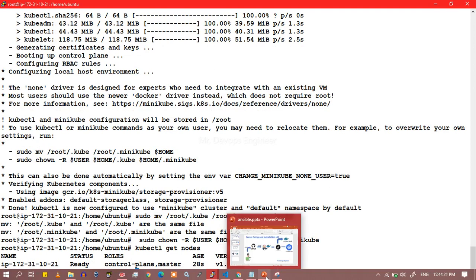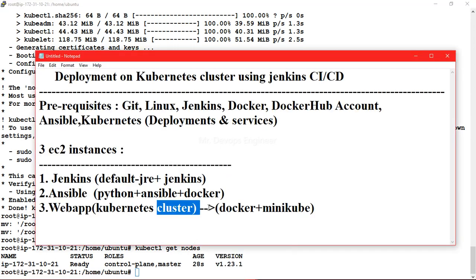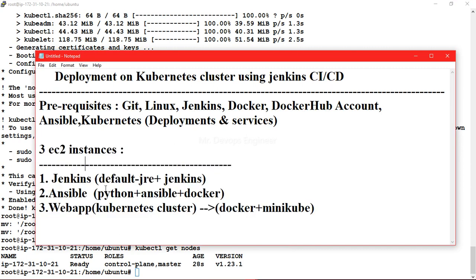The installation part is done. We now have three EC2 instances with all required services running on them. In the third video of this series, we will see how to trigger a Jenkins job from Git using webhooks. Keep watching, and if you found this video helpful please like and consider subscribing. Thanks for watching.